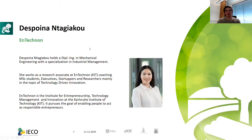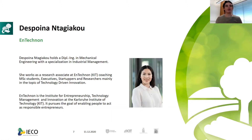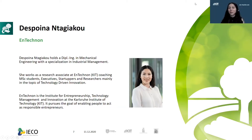Despina, thanks a lot for being with us today. I pass on the word to you to hold your talk. Thank you very much. Hello, everyone, and thank you for having me.